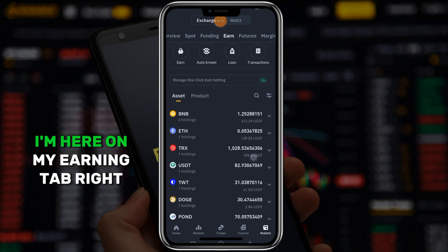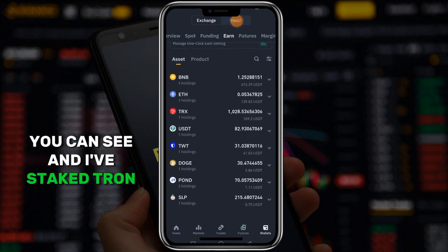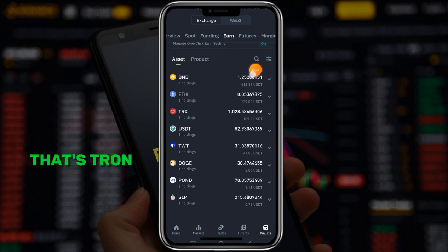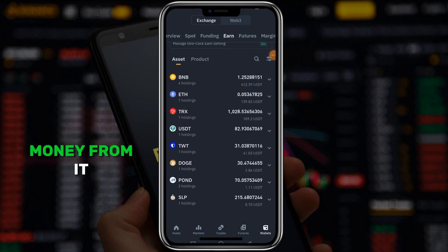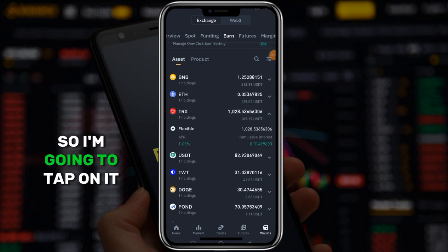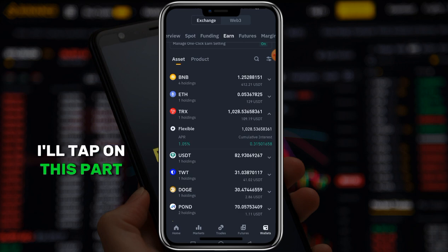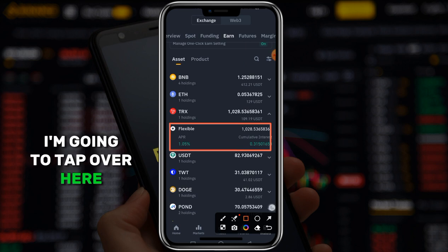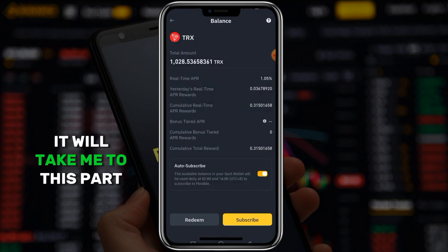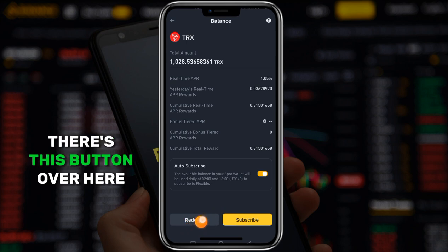I'm here on my Binance app right here, and I've staked TRX - I've staked it for some time now and I want to redeem some of the money. So I'm going to tap on it right here, then tap on this spot. Once I tap on it, it will take me to this spot where there's a button over here.